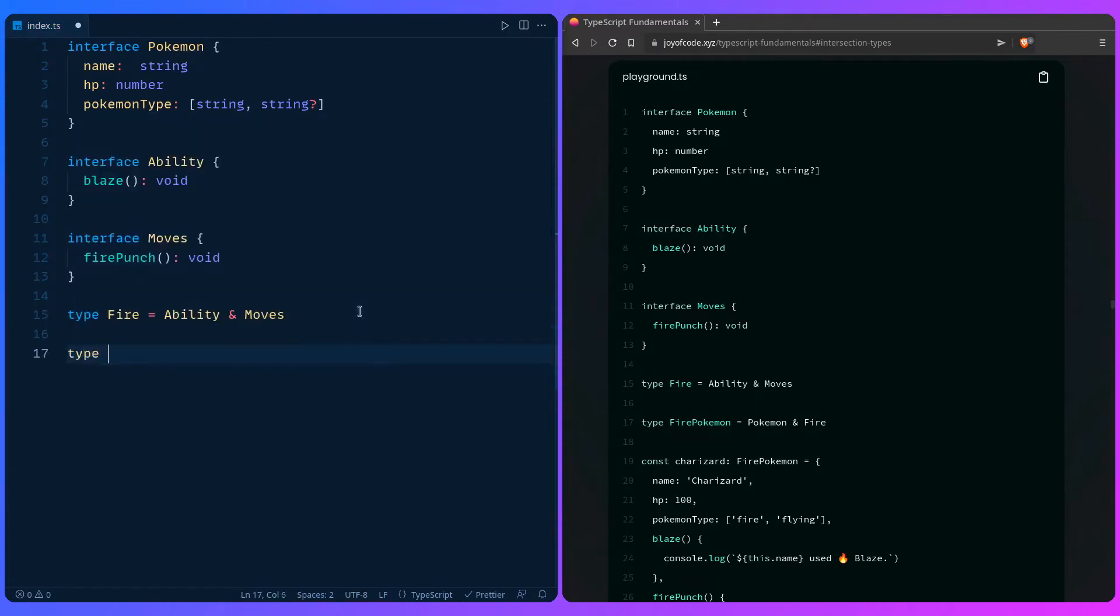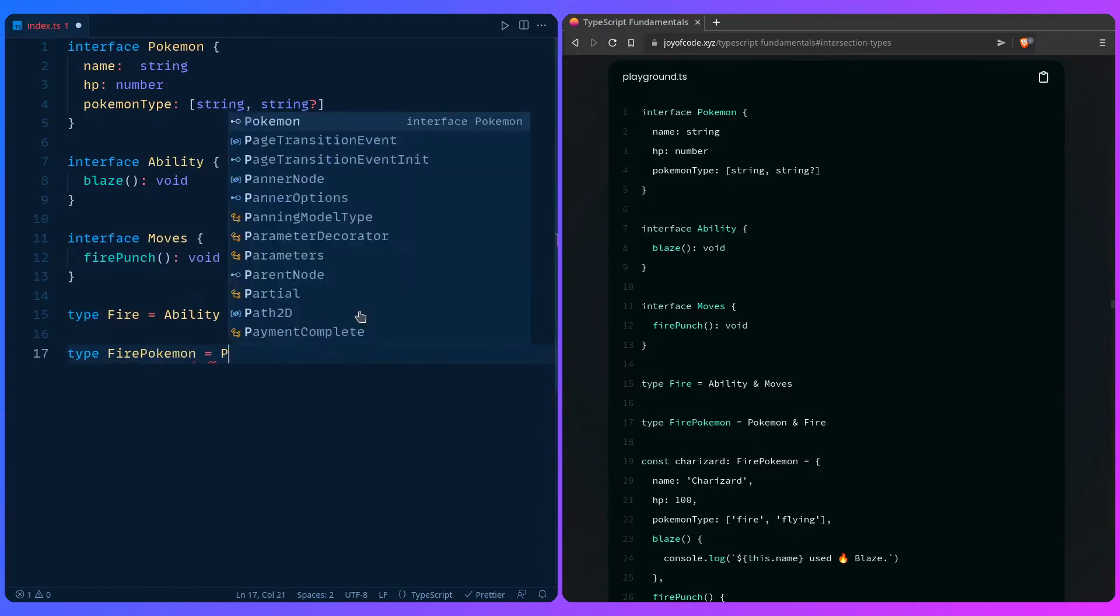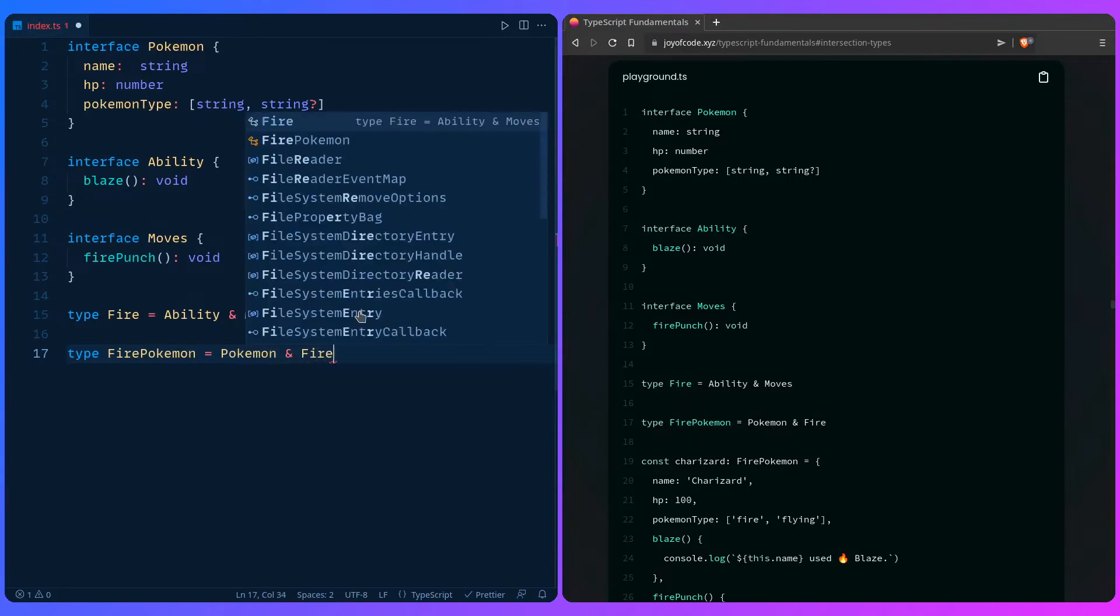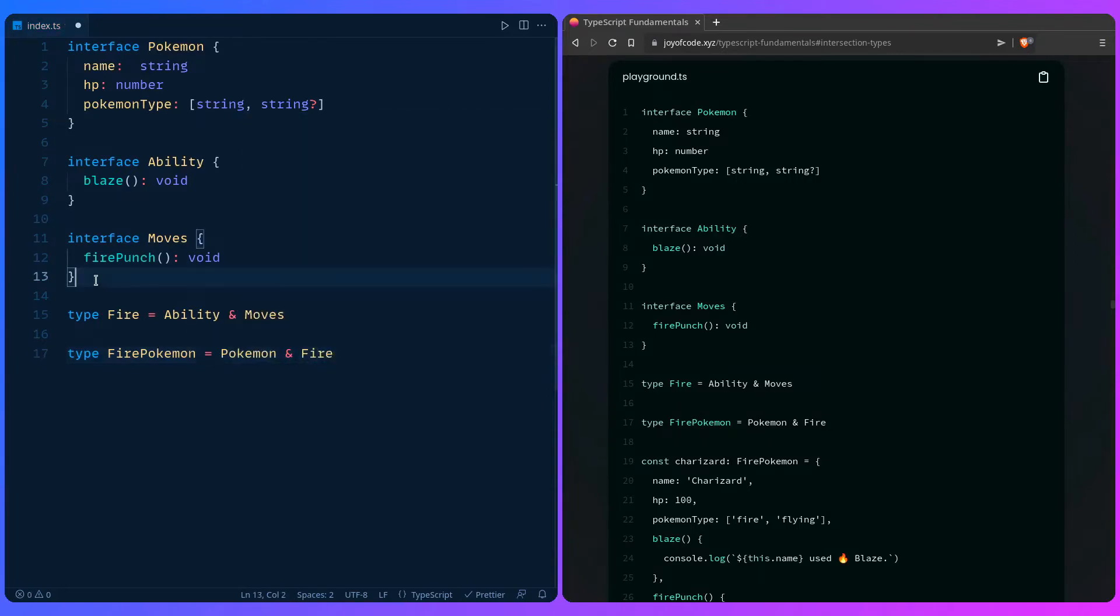And then we can say type fire Pokemon is Pokemon and fire. So we have fire, which is going to be ability and moves. So this is going to be our attacks, right, for fire.